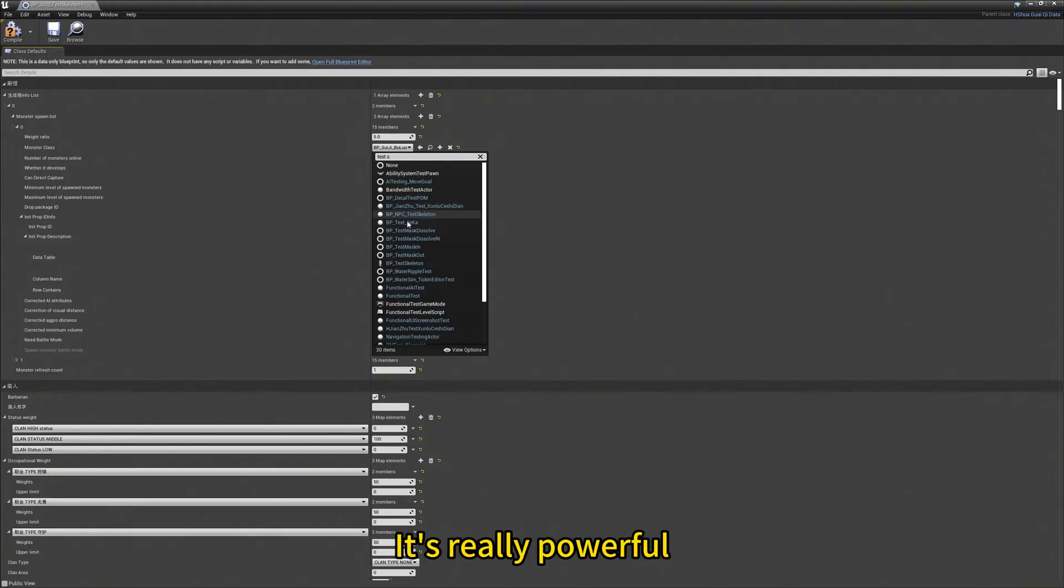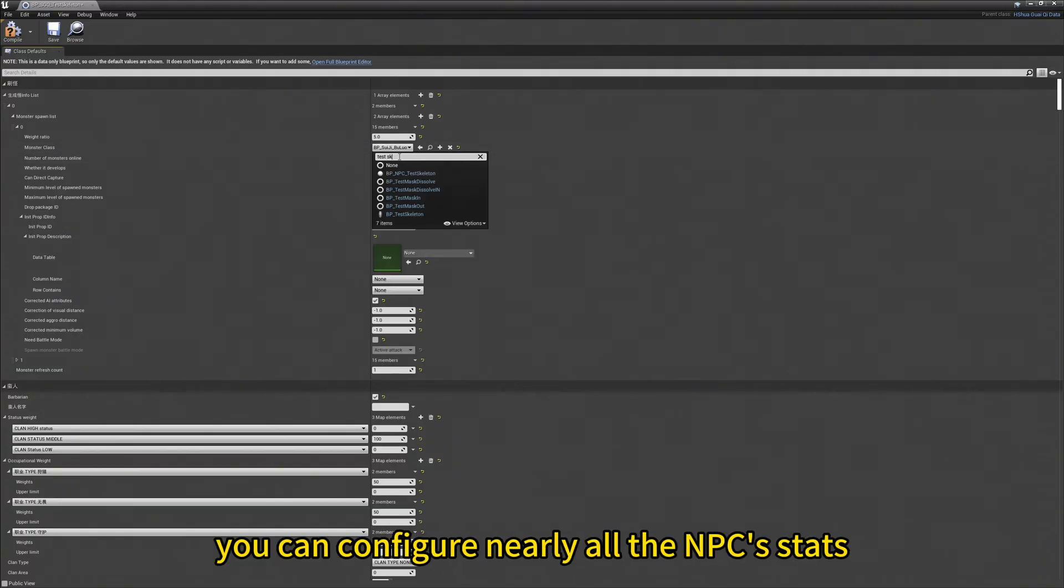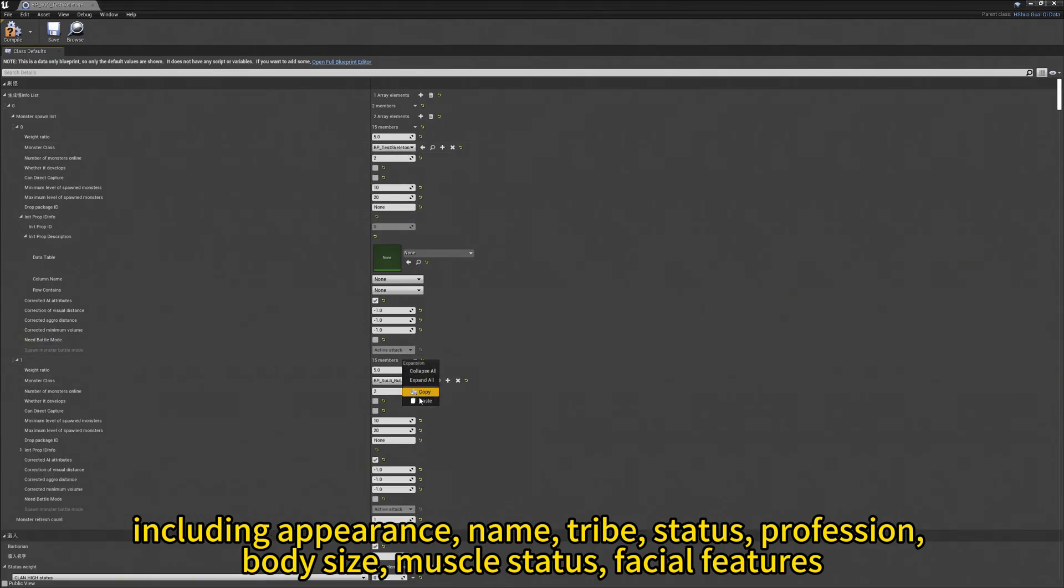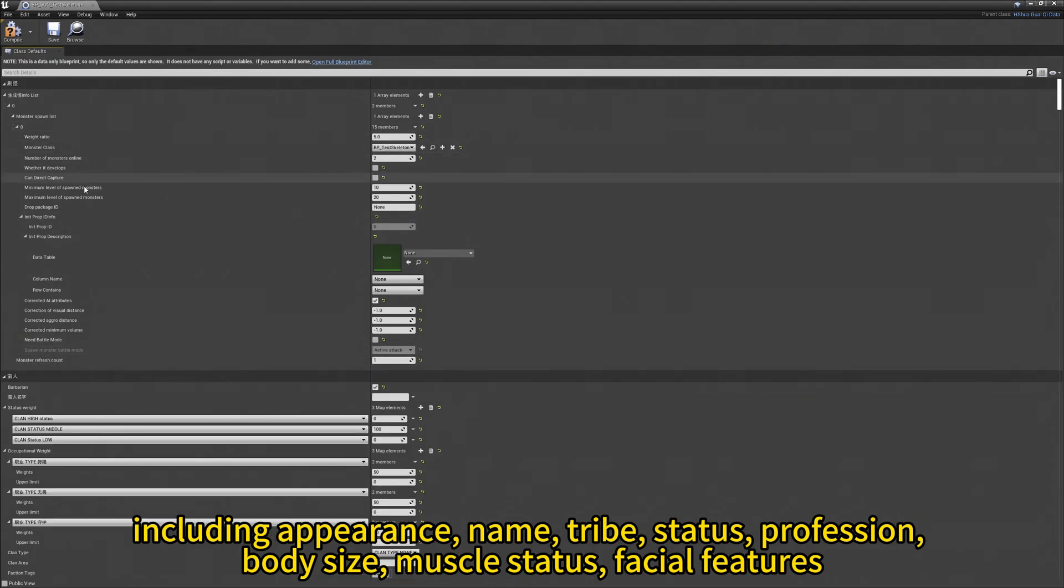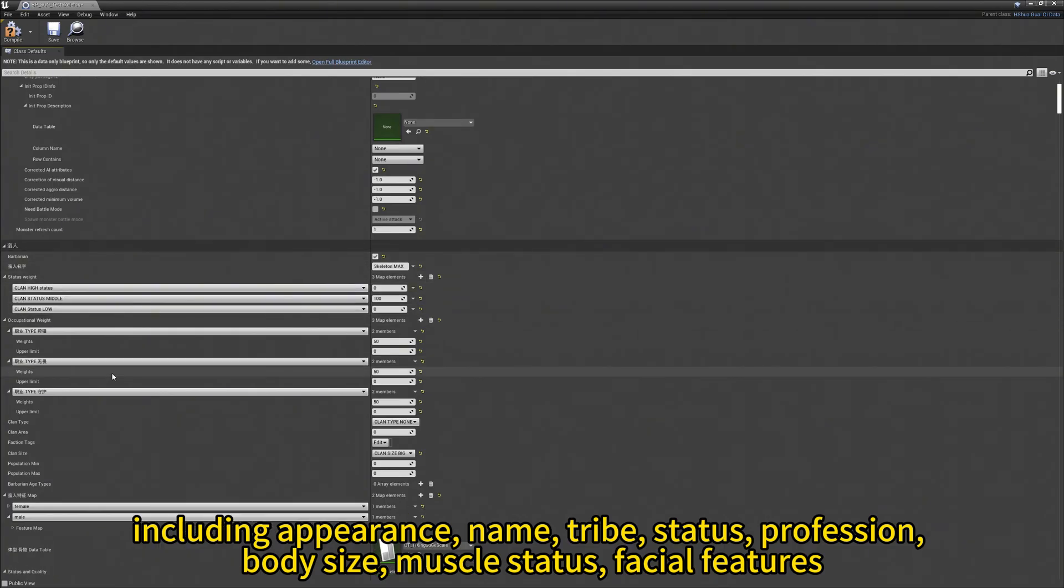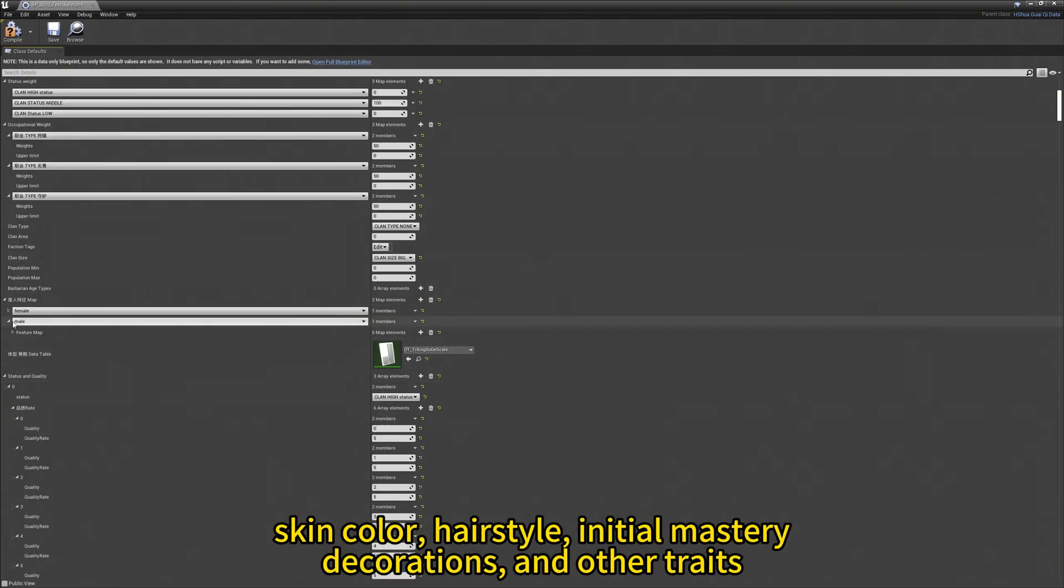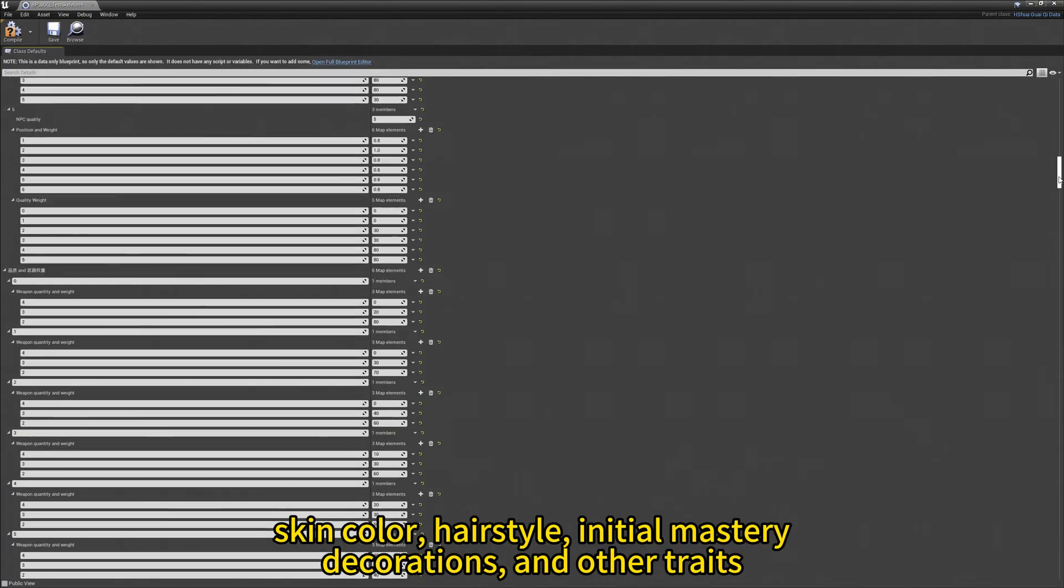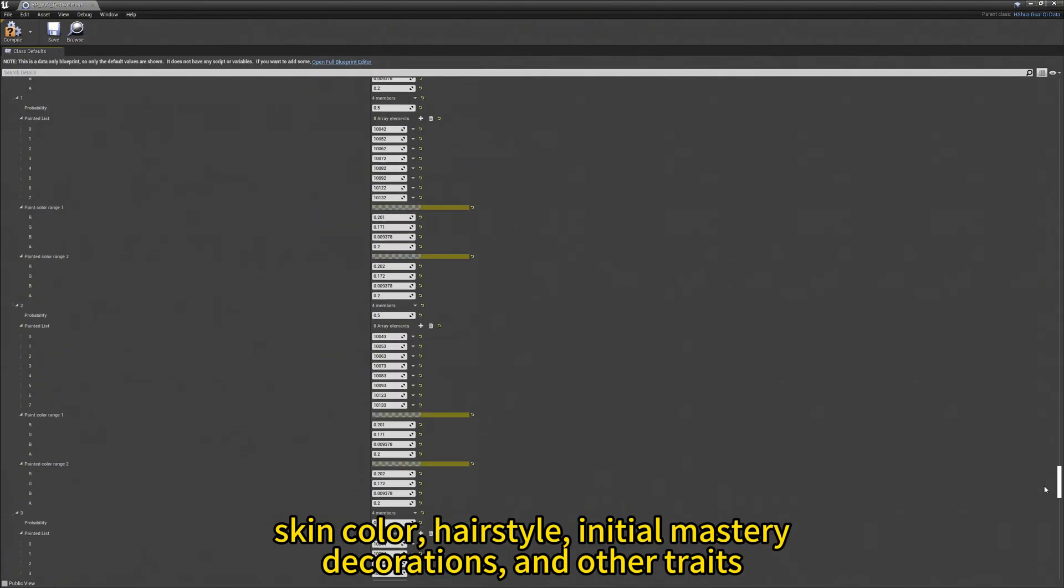You can configure nearly all the NPC's stats, including appearance, name, tribe, status, proficiency, body size, muscle status, facial features, skin color, hair size, initial mastery, decorations, and other traits.